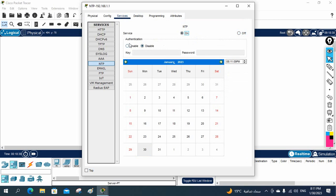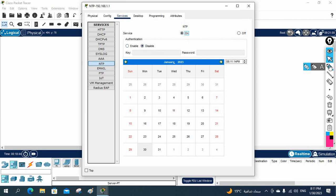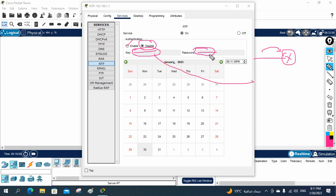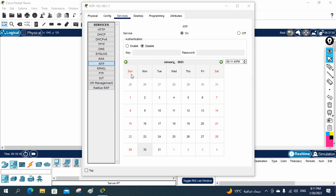If you see here, authentication is disabled by default. You need to enable it and give a key and a password. This key and password we need to remember, because whatever device we are going to configure for NTP — for example, a router that should get the time from the NTP server — it will need to use this same key and password.